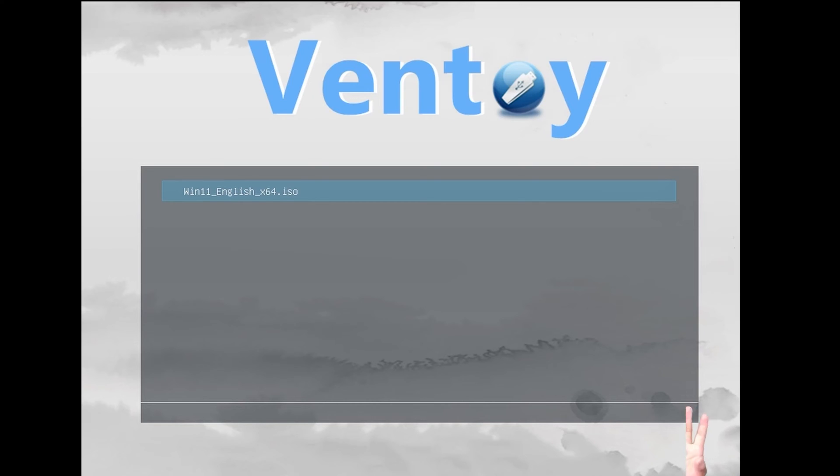Hello and welcome everybody. In this video, I'm going to show you how to fix an error when booting from your USB flash drive. If you use Ventoy and try to boot and get this error...